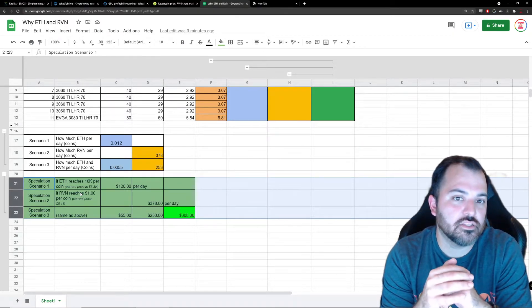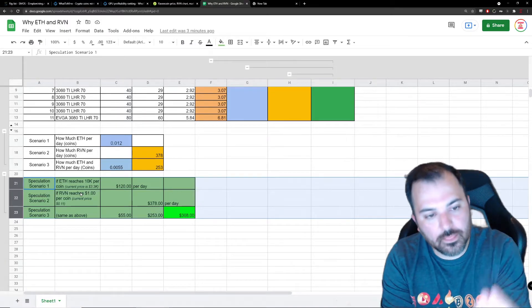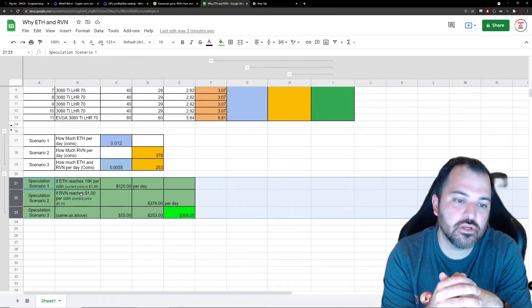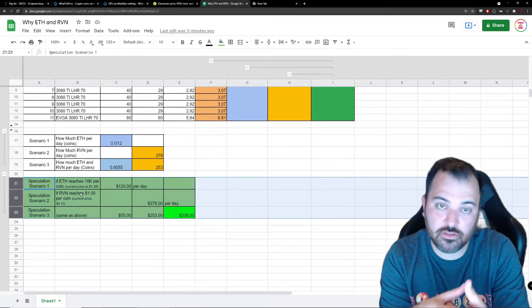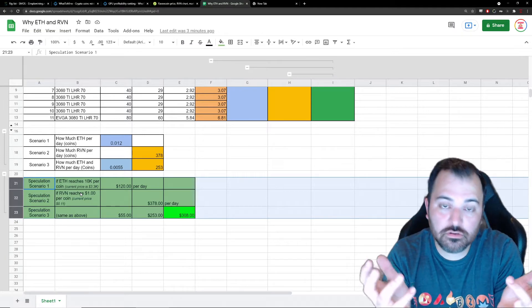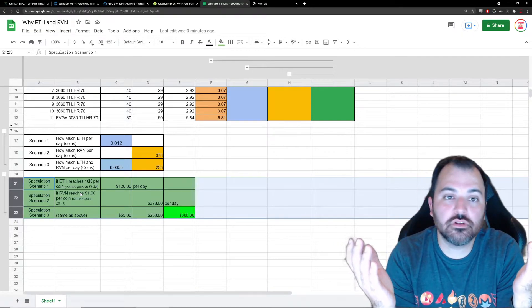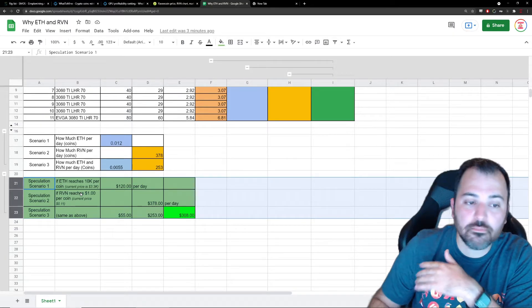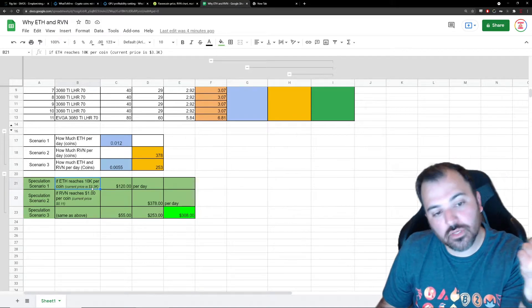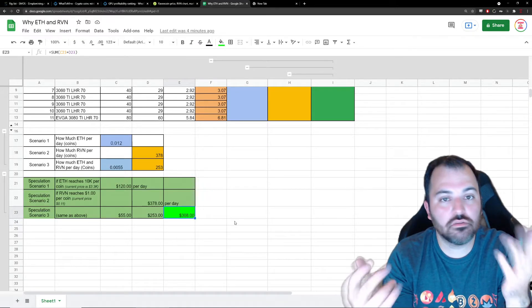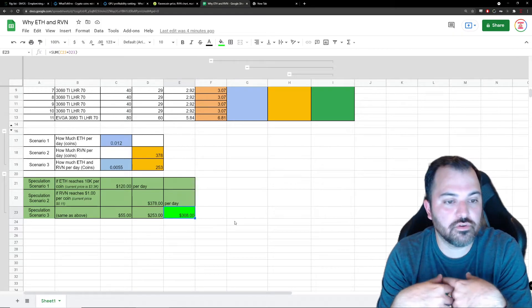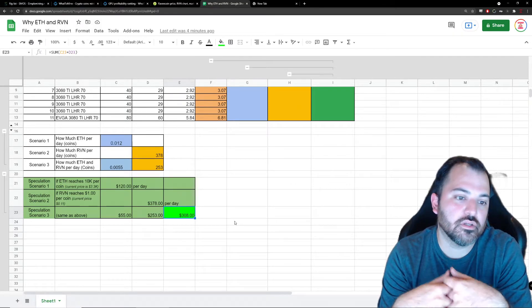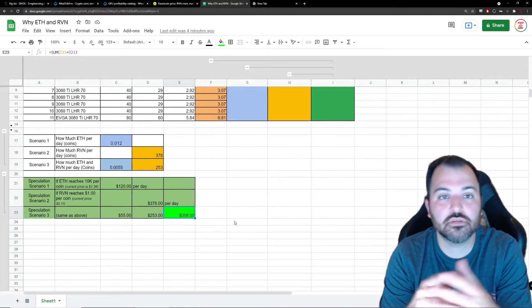Speculation scenario number three - when you mix and match, let's say Ethereum balloons up to $10,000 per coin. What I'm mining right now in Ethereum is worth $55. And let's say Ravencoin balloons up to a dollar as well - it's $253 that I'm mining right now in future dollars, for a total of $308. Let's say both happen, the $10,000 for Ethereum and the $1 for Ravencoin. It's $300+ a day that I'm mining right now in future dollars.